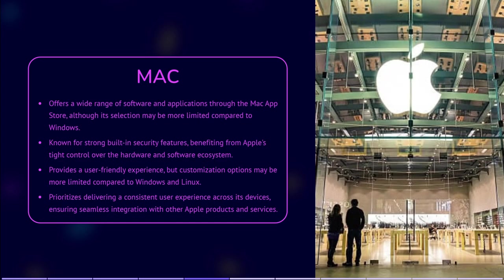macOS has a wide range of software and applications available, primarily through the Mac App Store. However, it may have a more limited selection compared to Windows. macOS is generally considered to have strong built-in security features. It benefits from Apple's tight control over both the hardware and software ecosystem, which helps mitigate security risks.